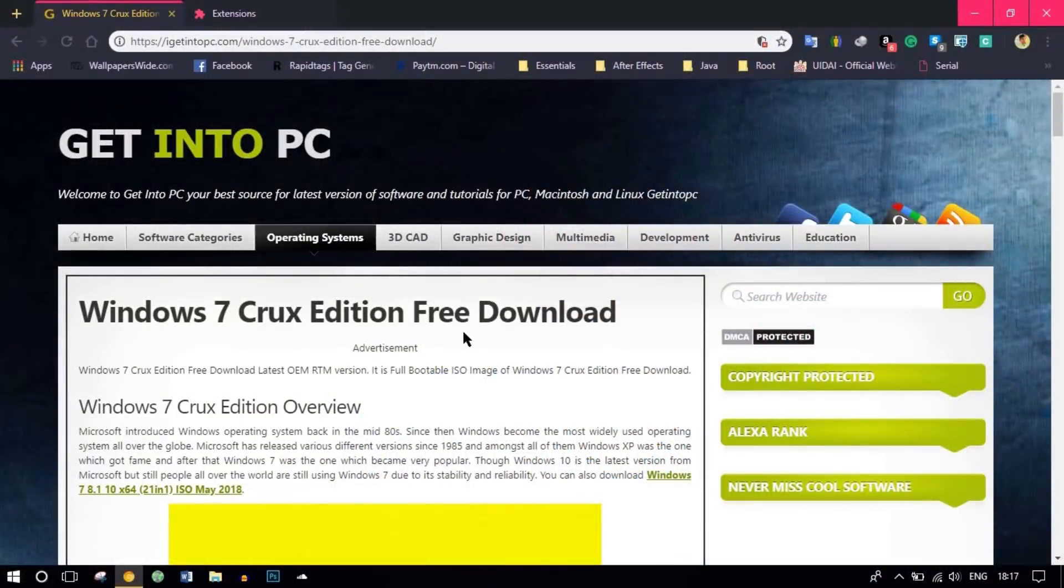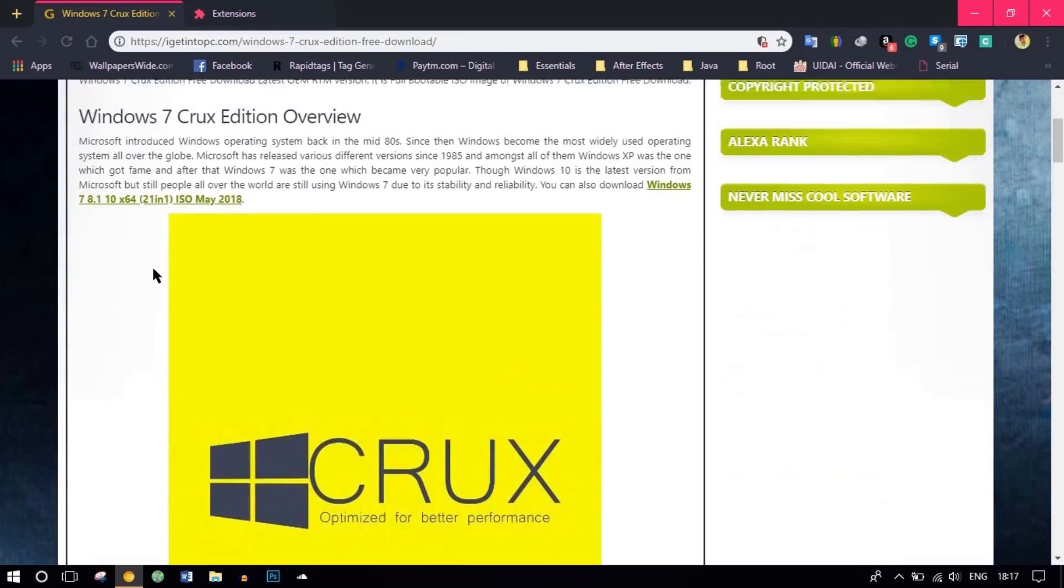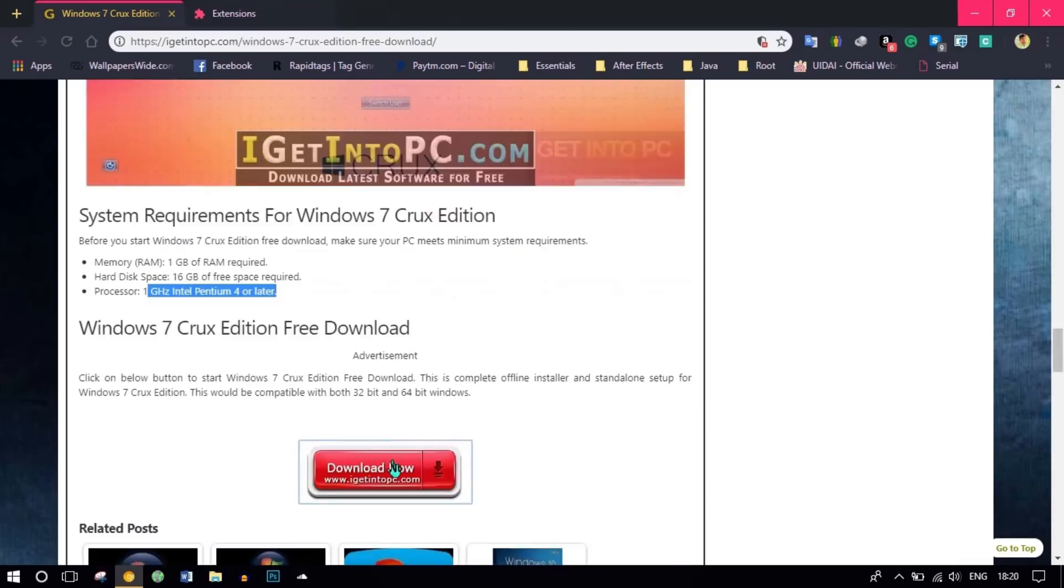Head over to this website. I'll provide the links down in the description. You can read the whole post, scroll all the way down, and click on the download button. You can download the zip file from there. It's around 2.3 gigabytes.